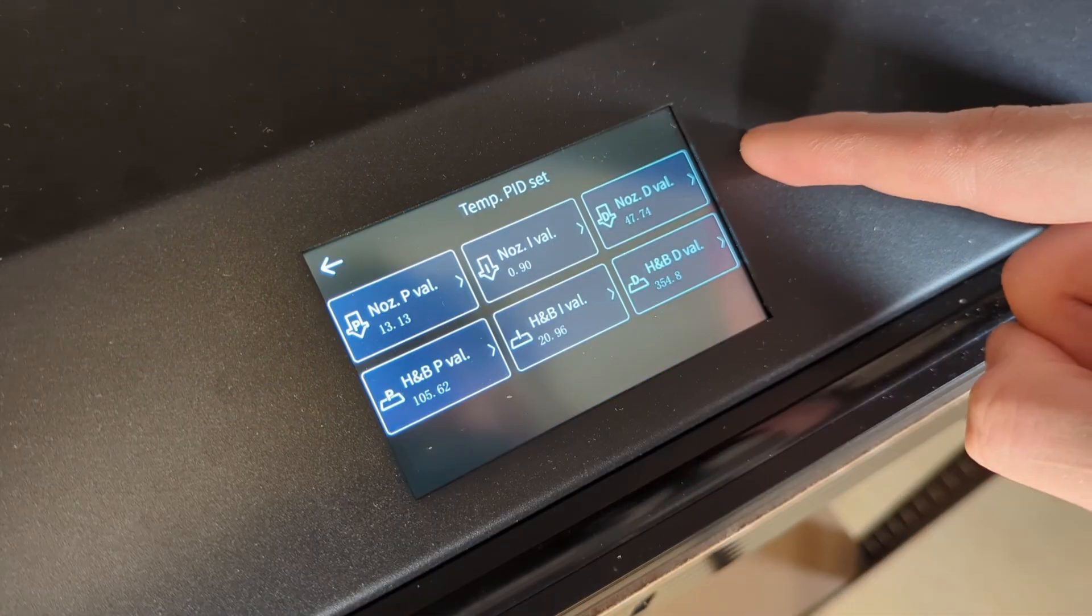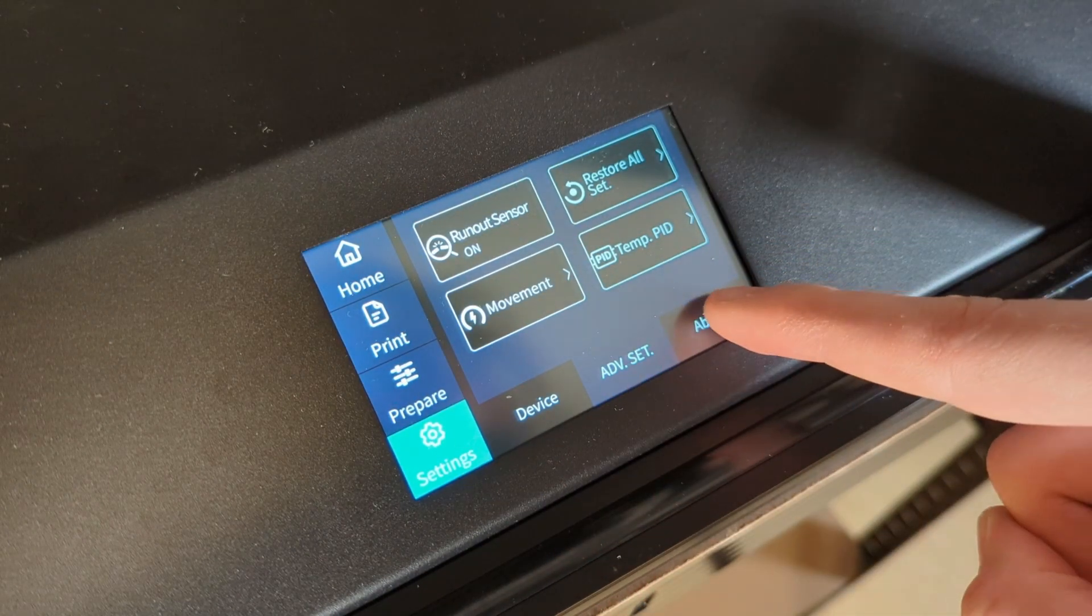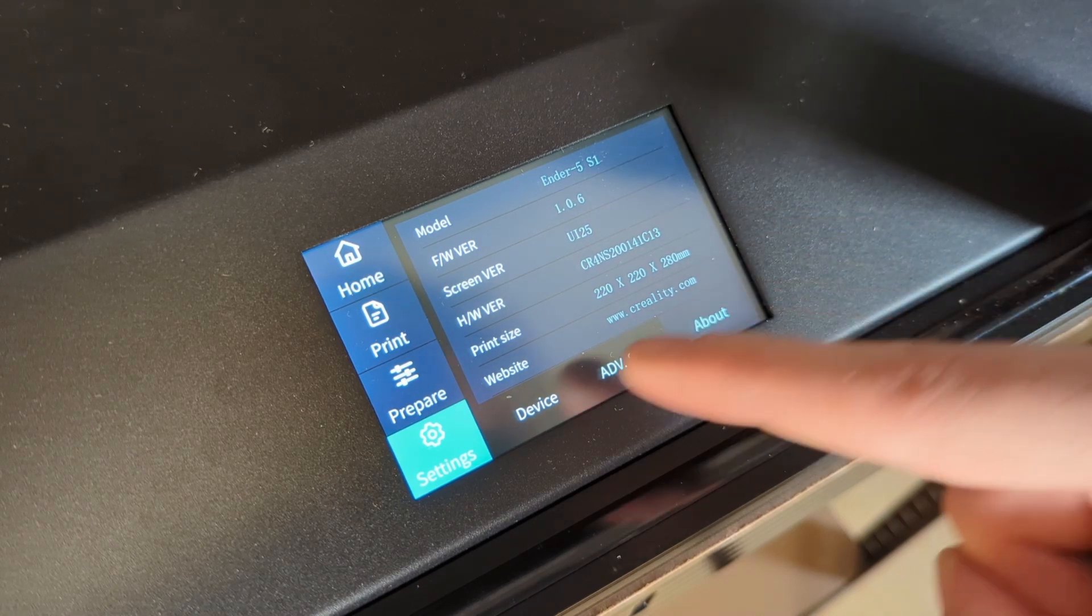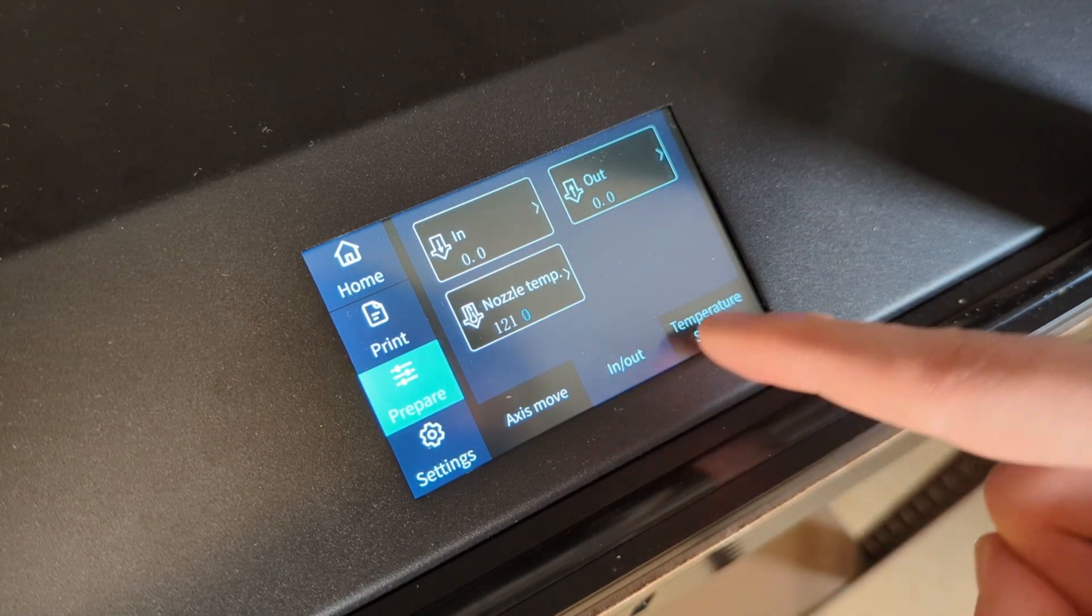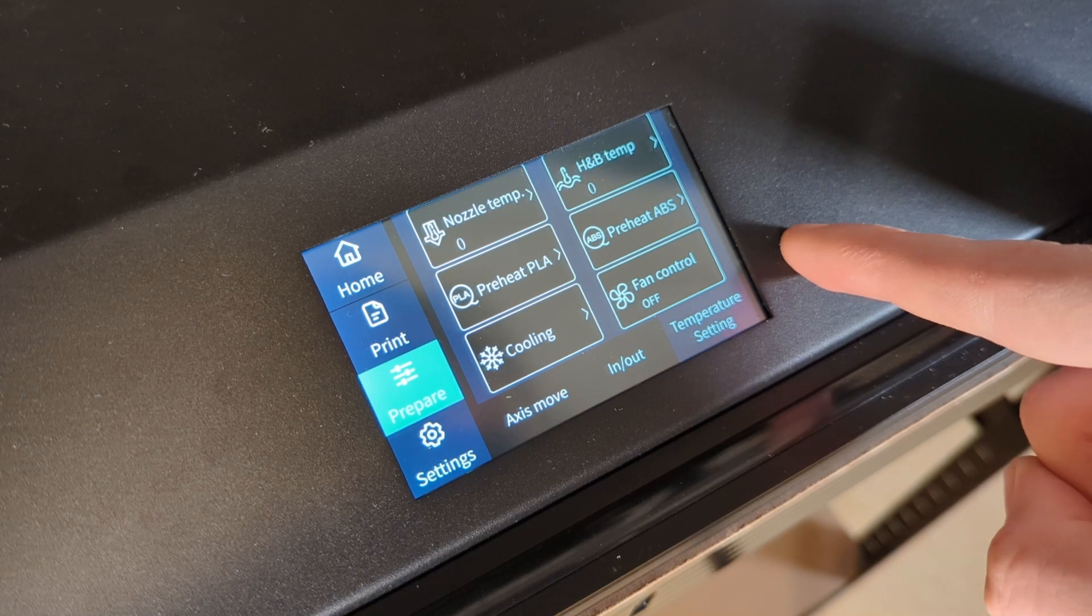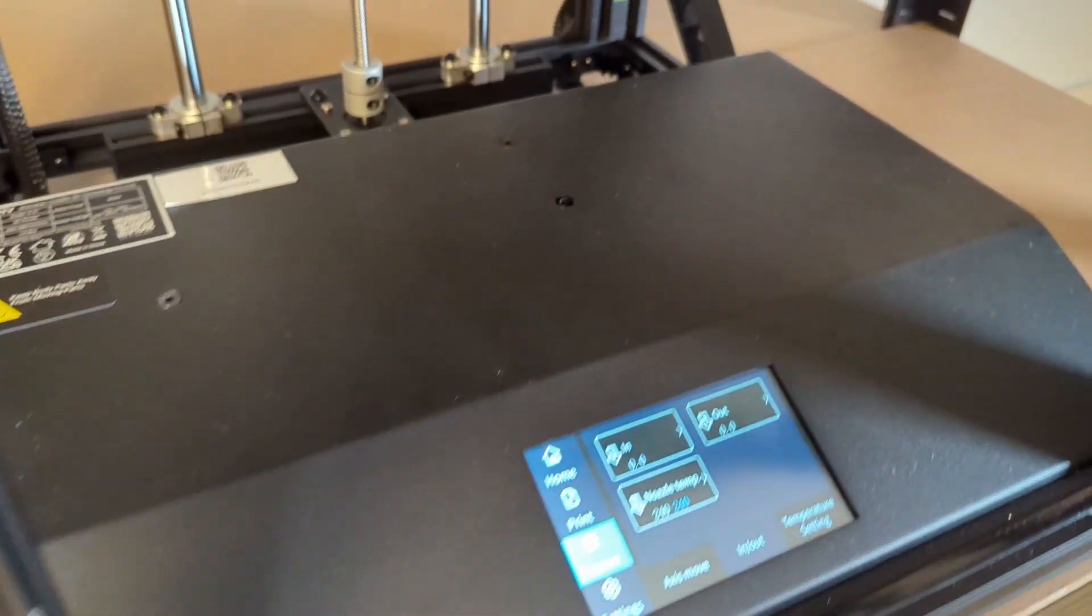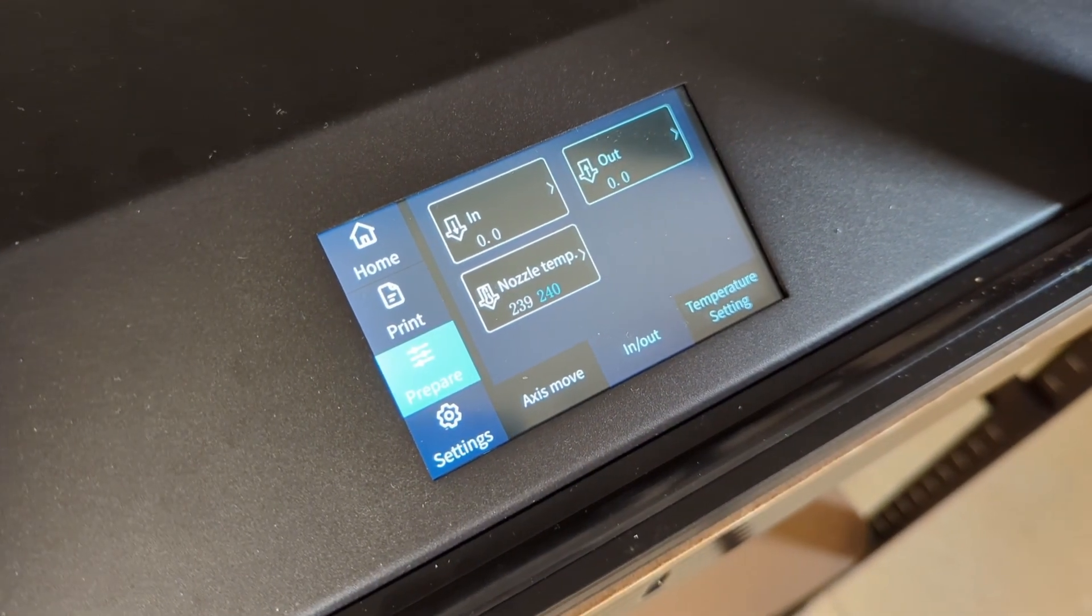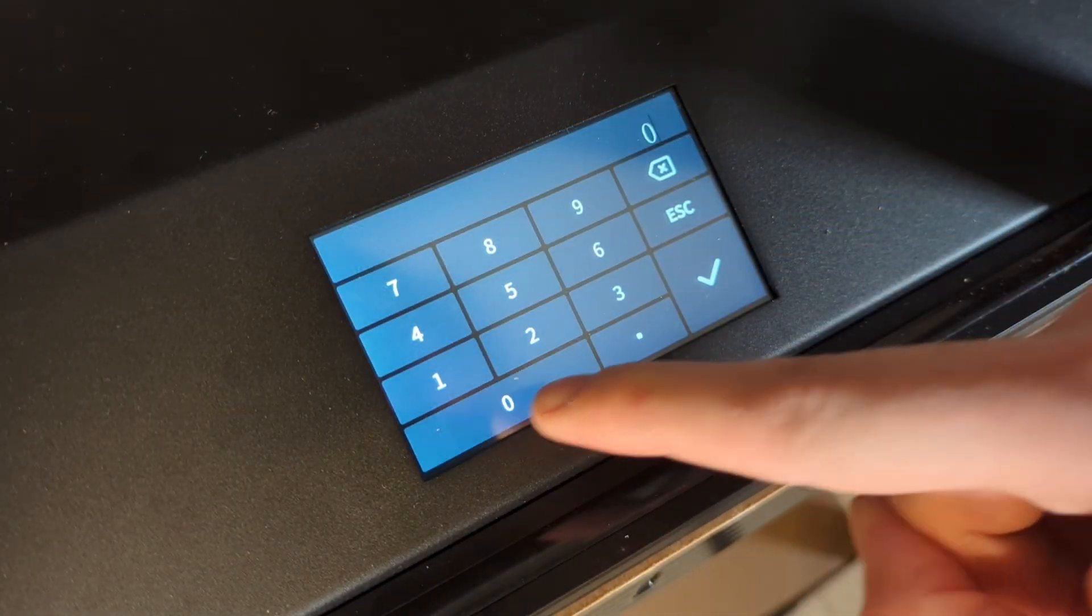Also the LCD screen tends to beep whenever you press a button or enter a menu point, which can be really annoying after some time. But other than that the menu points are very easy to find, and the LCD screen responds quite nicely.